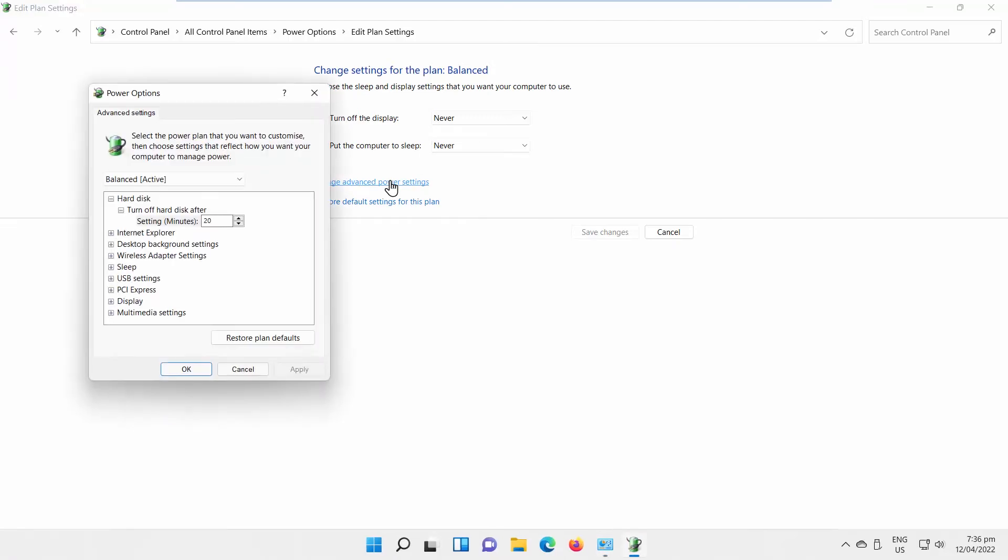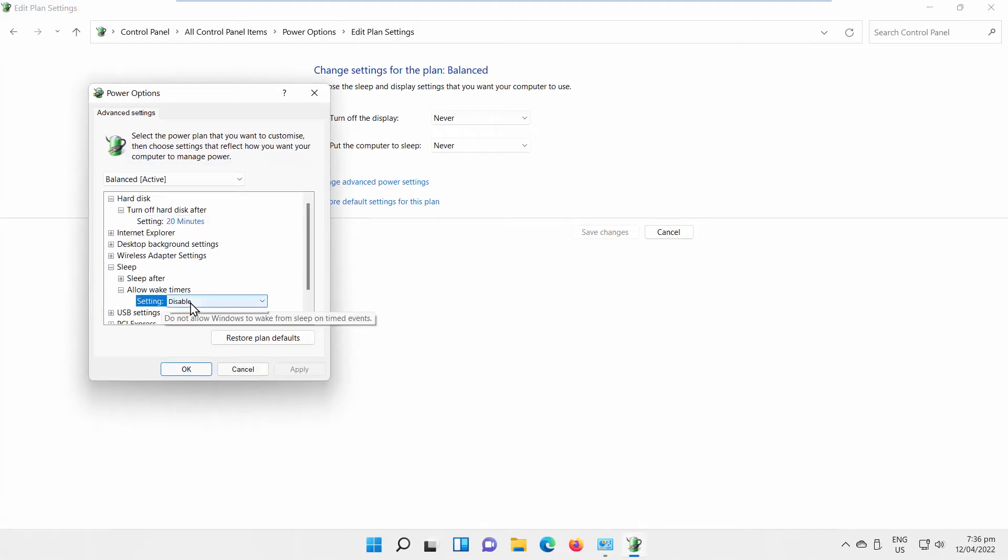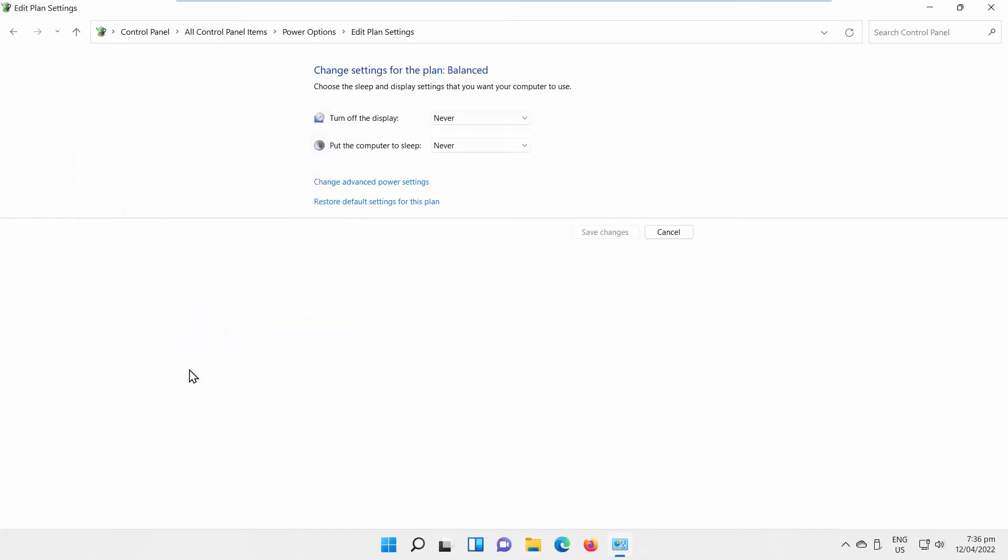A new window will open. Expand Sleep option. Expand Allow Wake Timers option. Set Setting to Enable. Click on Apply and OK. Wake Timers are enabled.